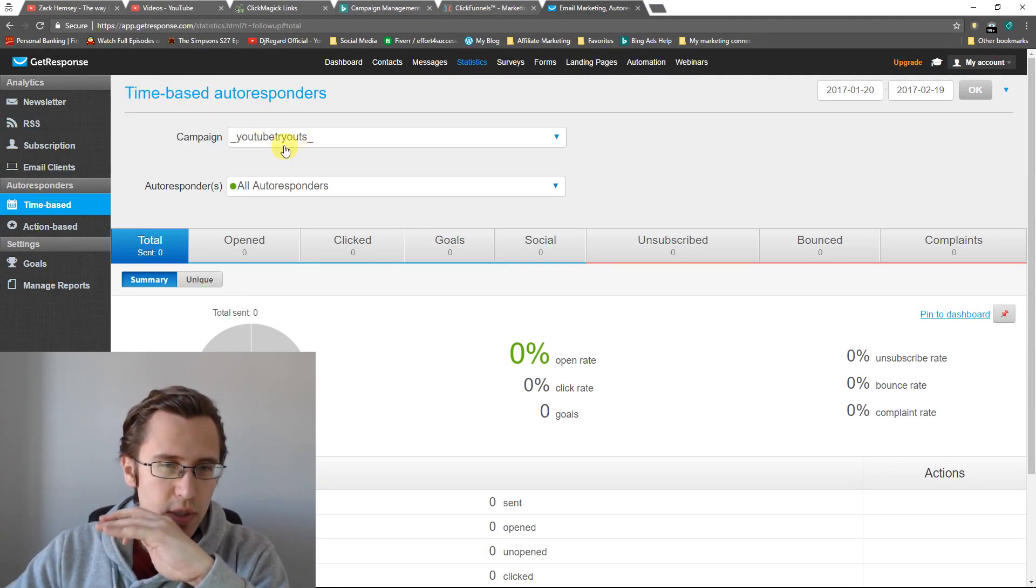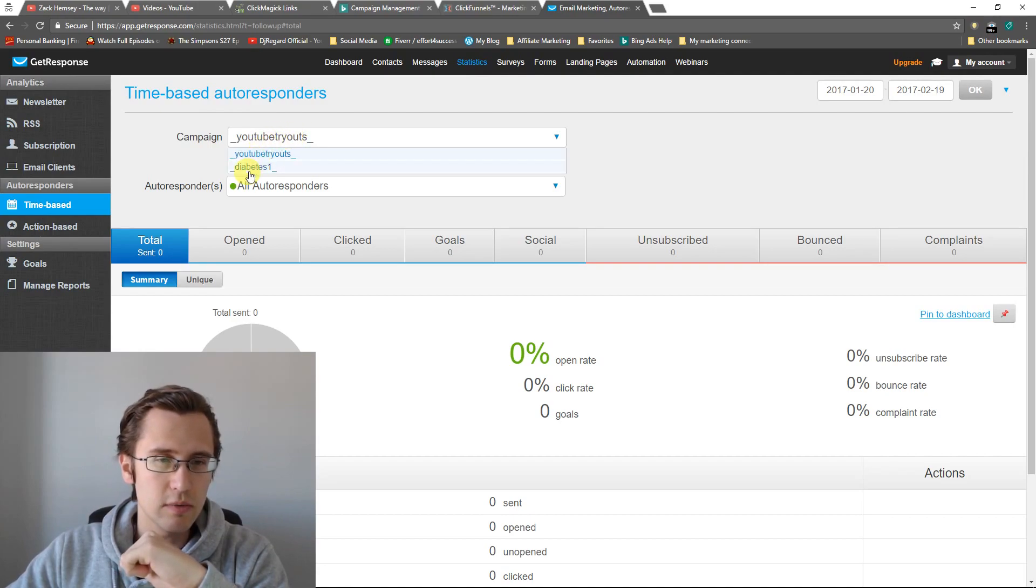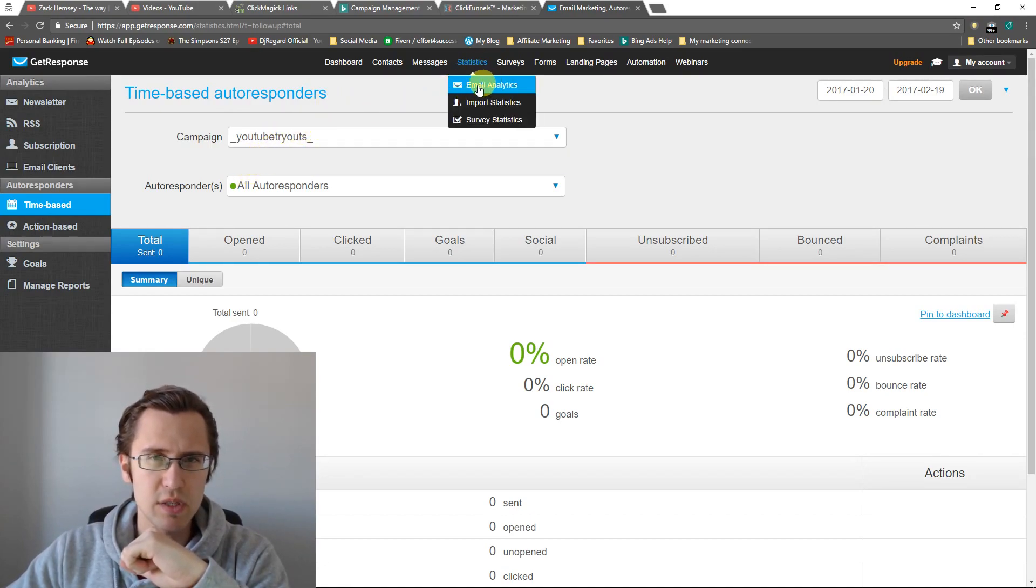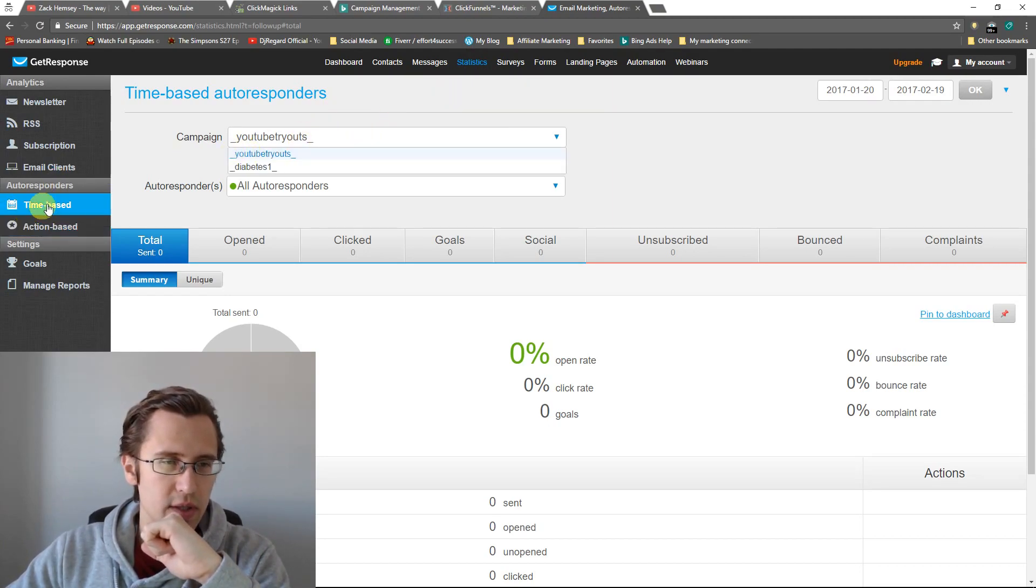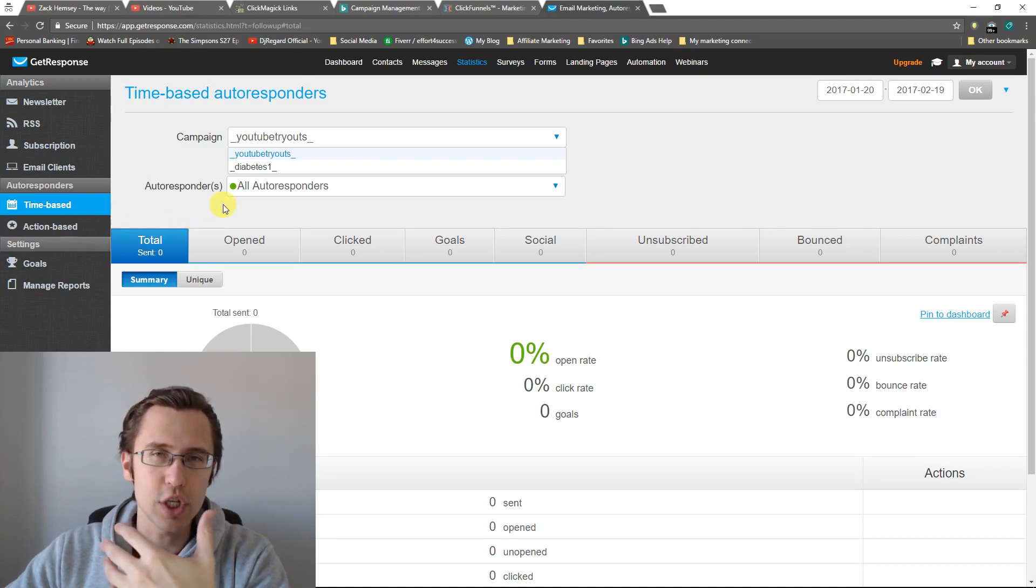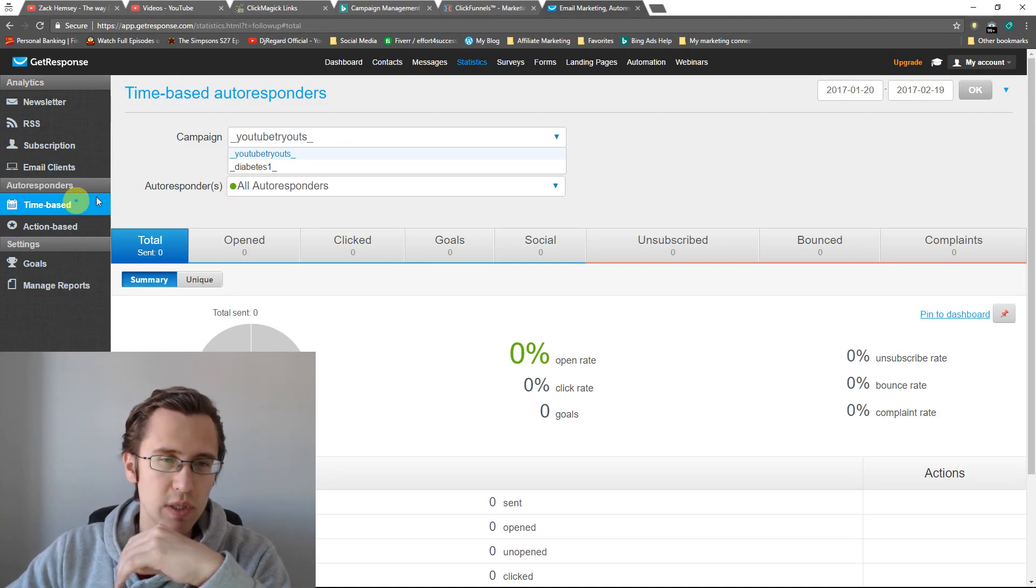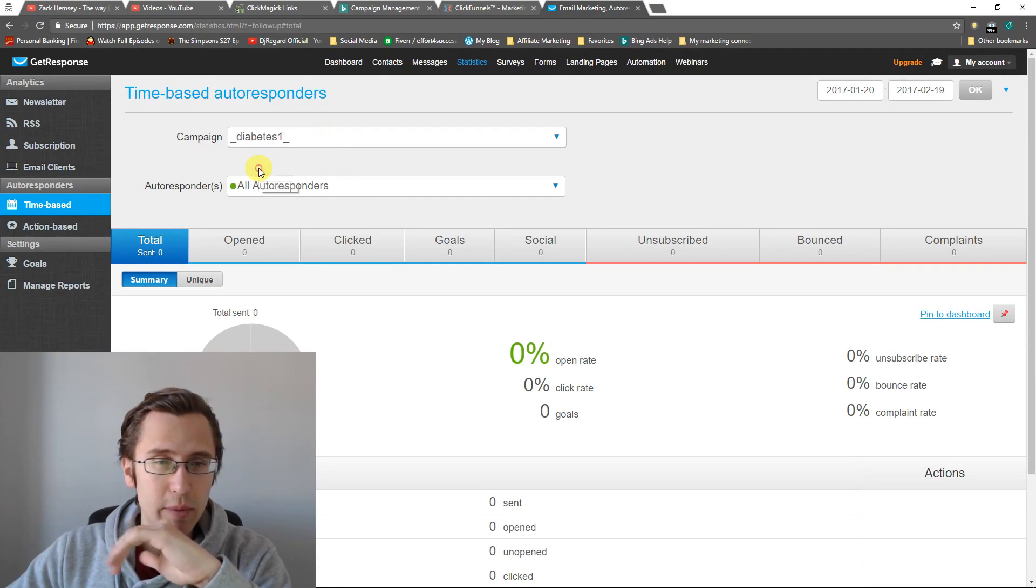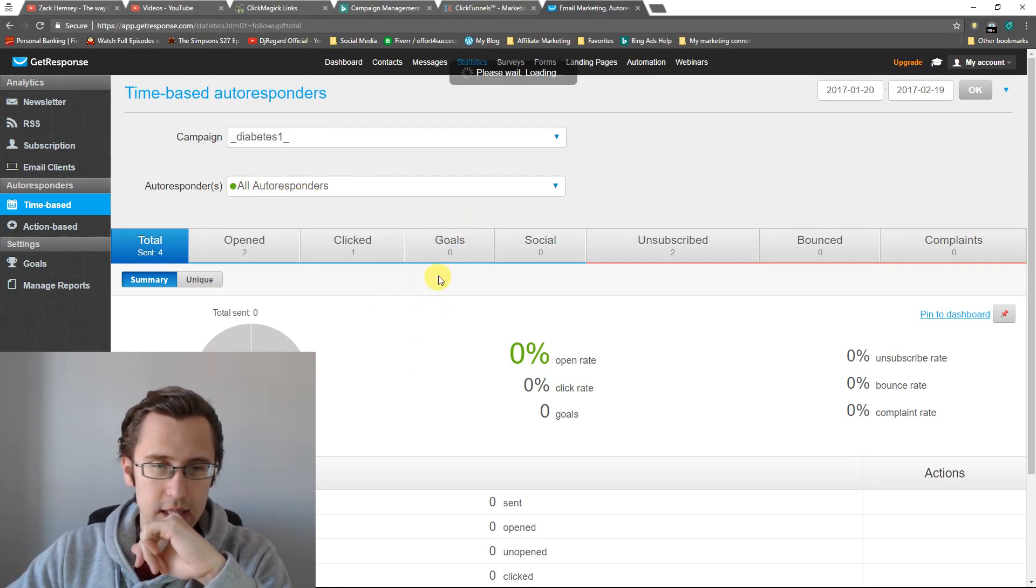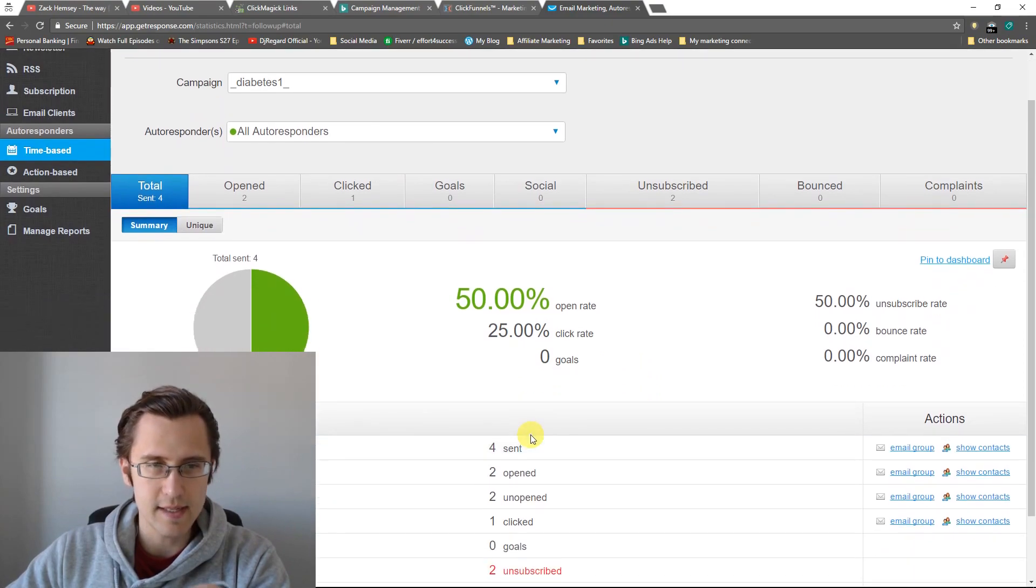So I'm going to go to autoresponders time-based because we sent time-based autoresponders for our examples on diabetes. And I just want to show you some of the things that we should look at and what conclusions we can draw from it. So first thing we need to do is click on our diabetes campaign.